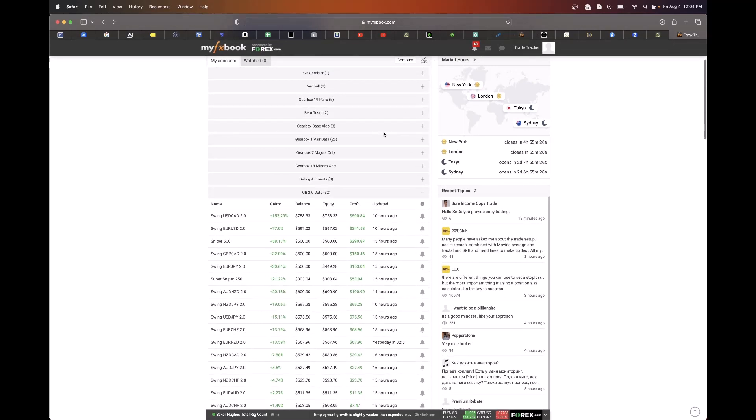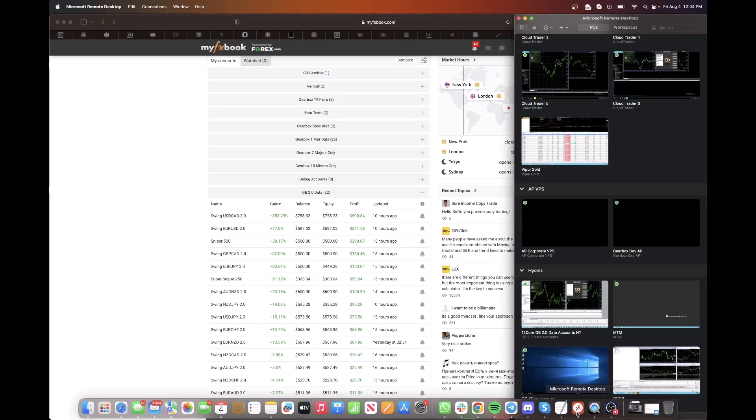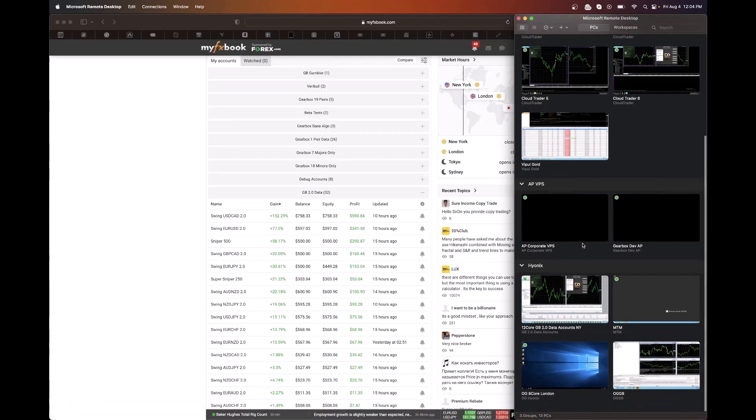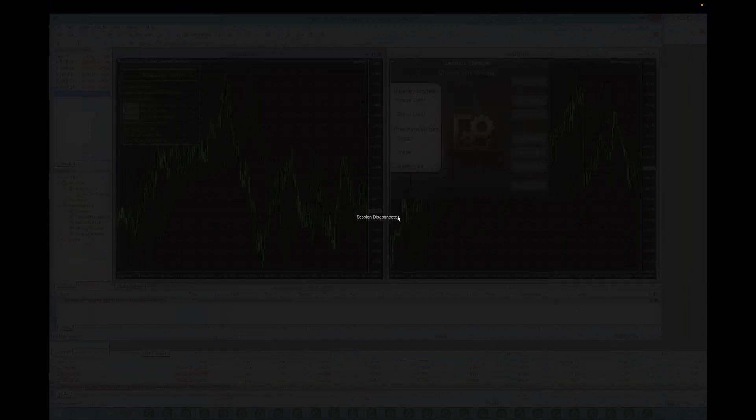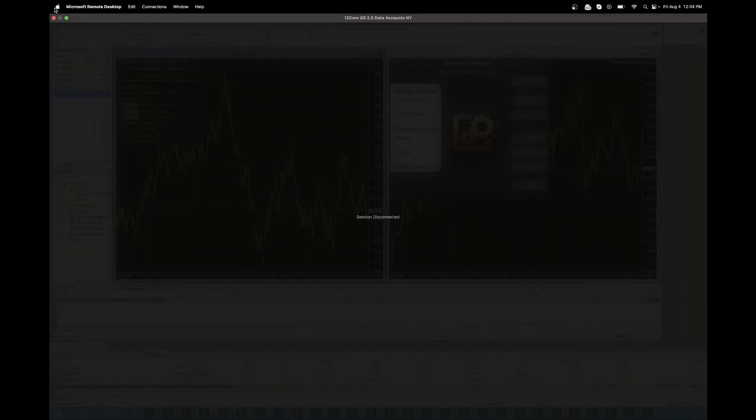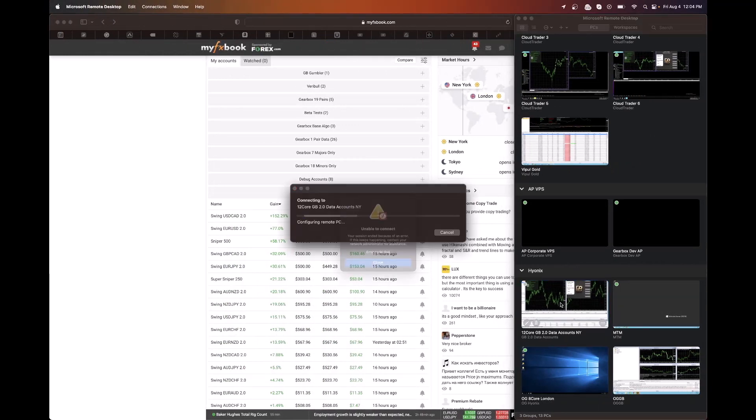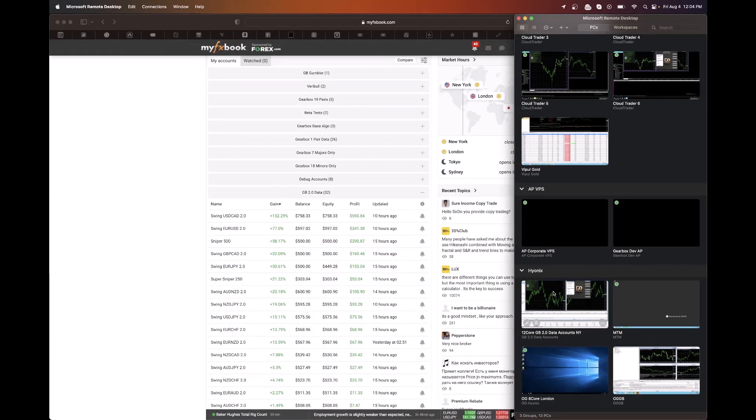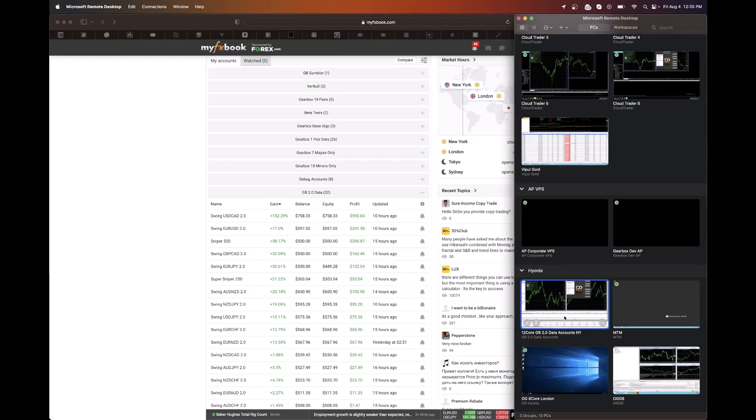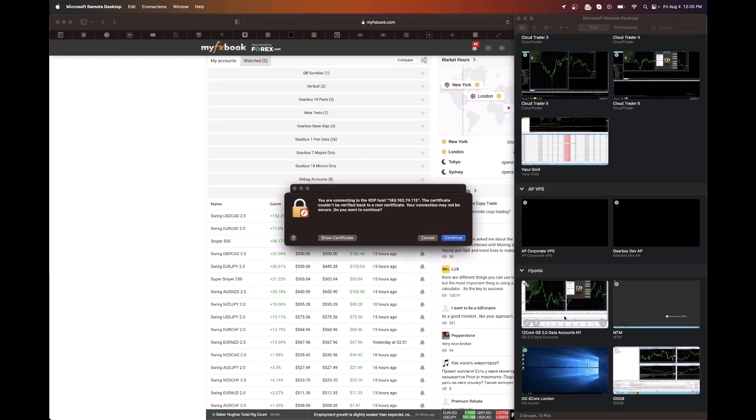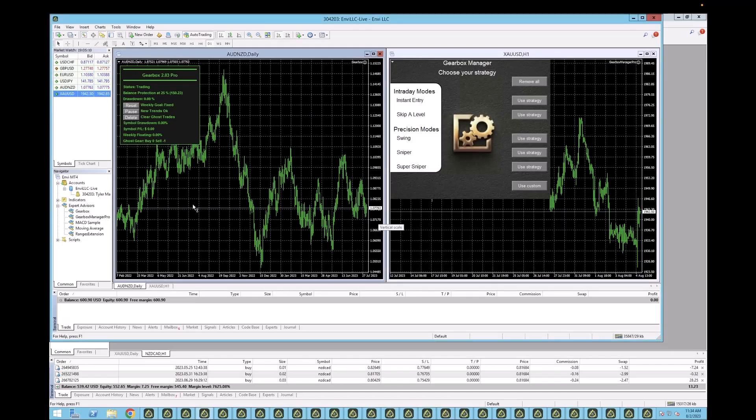Then let's go ahead and I'm going to just pull up a VPS and we will get right into it.